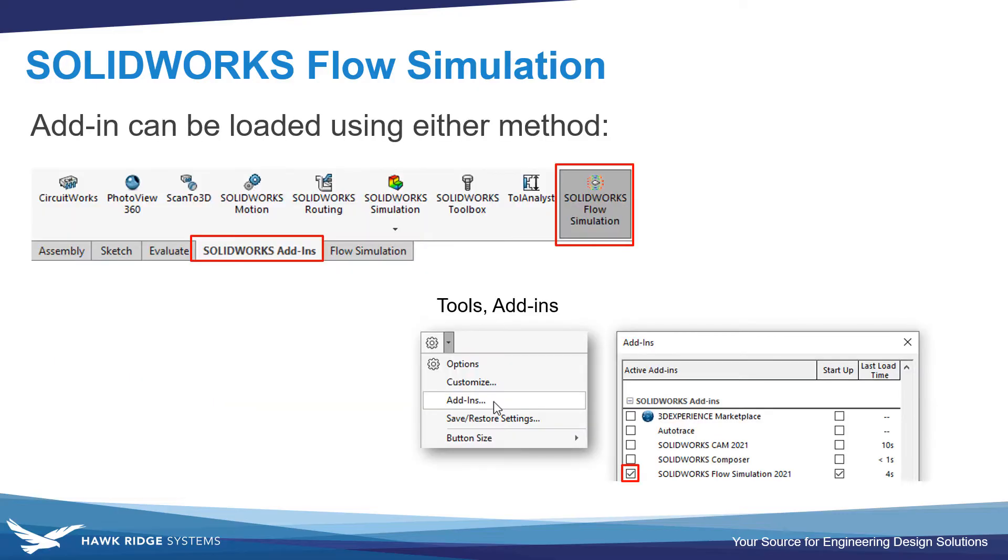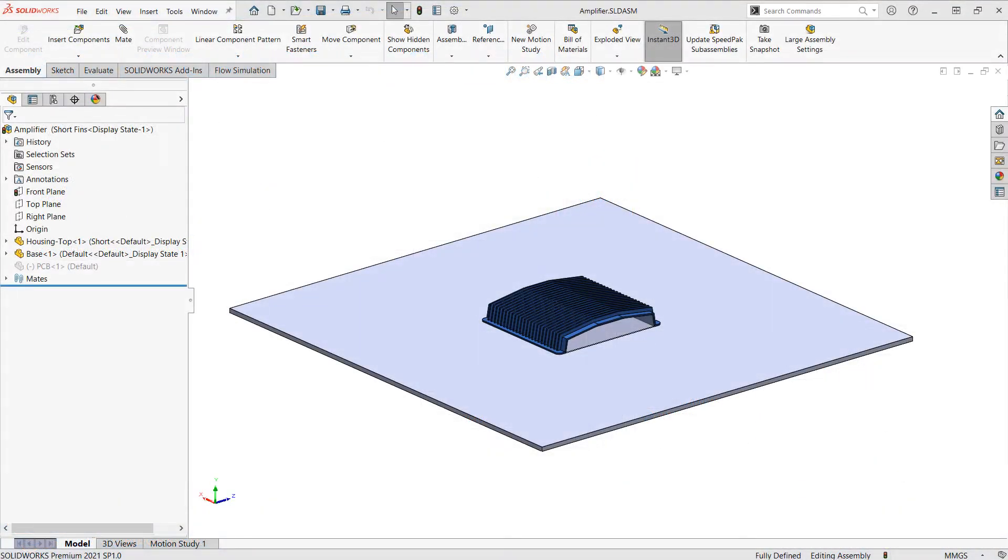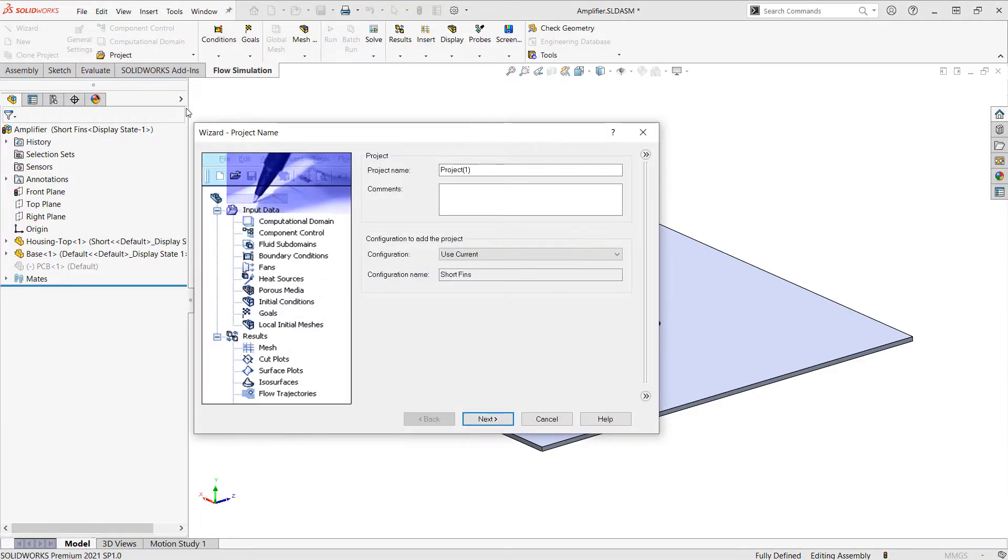Before we get started, you just want to make sure you have the flow simulation add-in loaded, either from the SolidWorks add-ins tab on the command manager, or going through tools, add-ins, and loading SolidWorks flow simulation. So to begin our setup, I'll want to make sure I have the flow simulation add-in loaded up. And then I'll go and use the project wizard to create a new project.